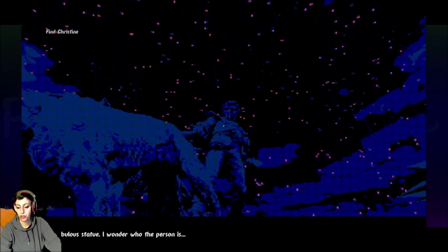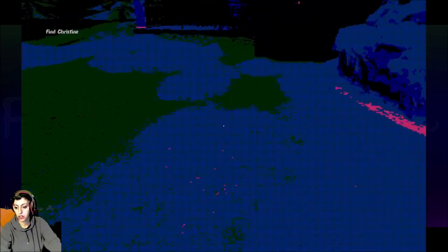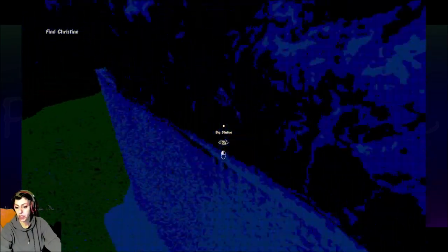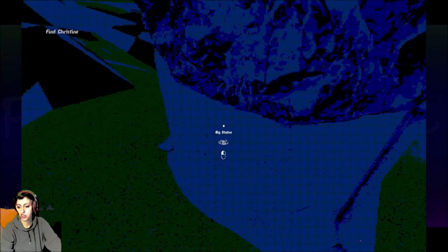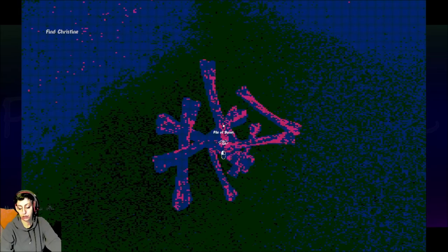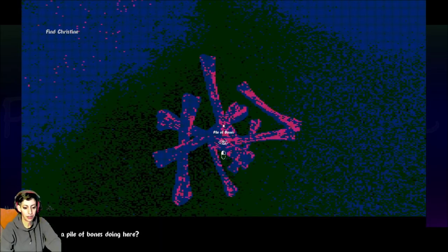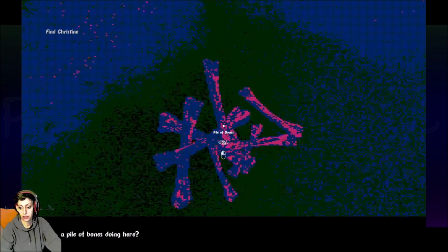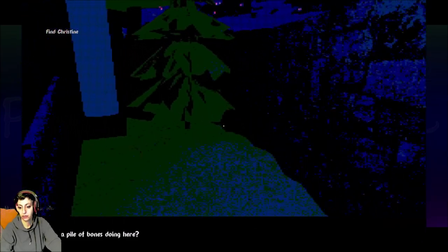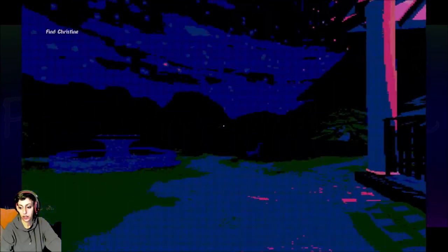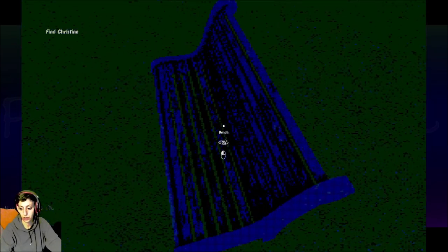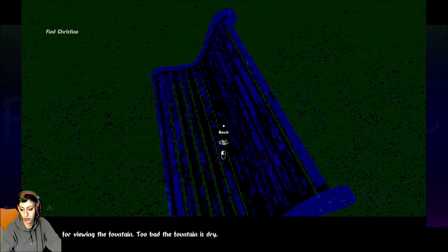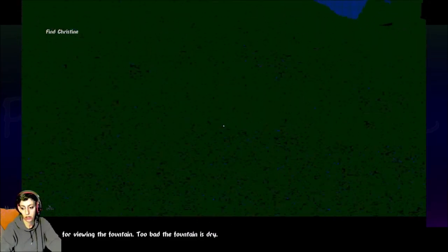This is nothing. It just happens to be shiny and pretty. Wow. Fabulous statue. I wonder who the person is. Does it say? No placard? No? Weird. Pile of bones. That's not ominous or anything. What is a pile of bones doing here? I can't examine that. A bench for viewing the fountain. Too bad the fountain is dry. Can I sit on it and view it? Oh, I could just walk right over it instead.